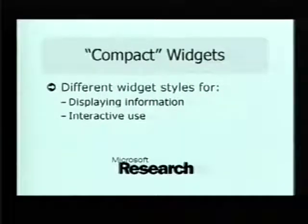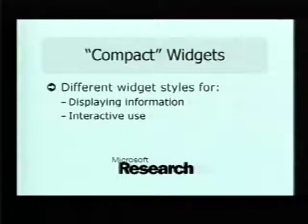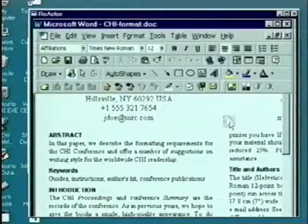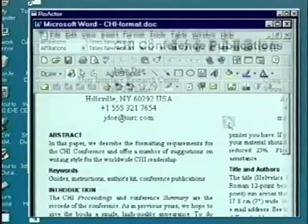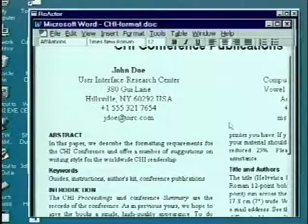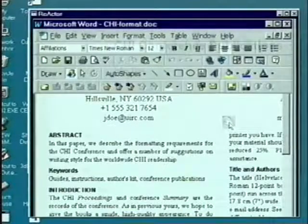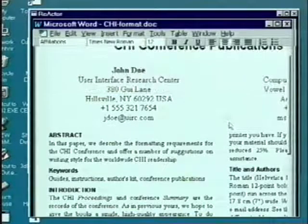Another variation of the on-demand interface differentiates between a widget style for mouse interaction versus a widget style for displaying information only. For example, such compacting widgets can be applied to menus as a reminder of keyboard shortcuts even when the interface is faded out.